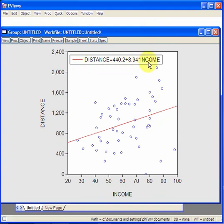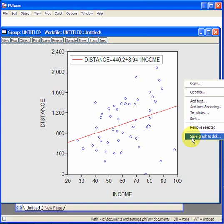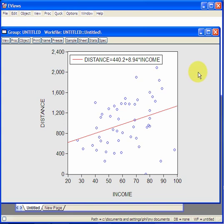If you want to copy this over to word, you can do a right click, and save graph to disk, and then paste it to word. Ok, that ends the session. Why not have a go? Bye.